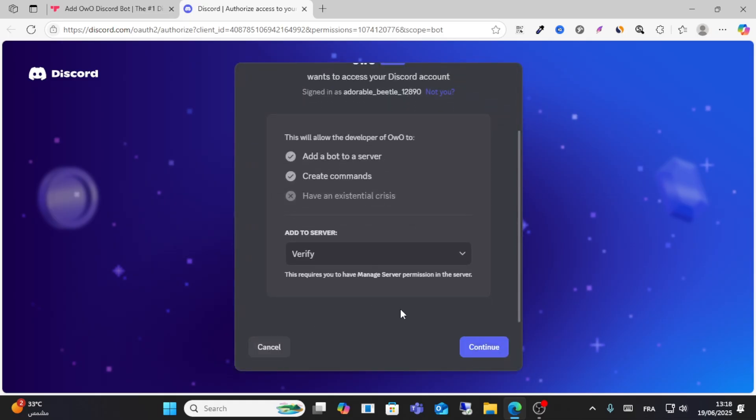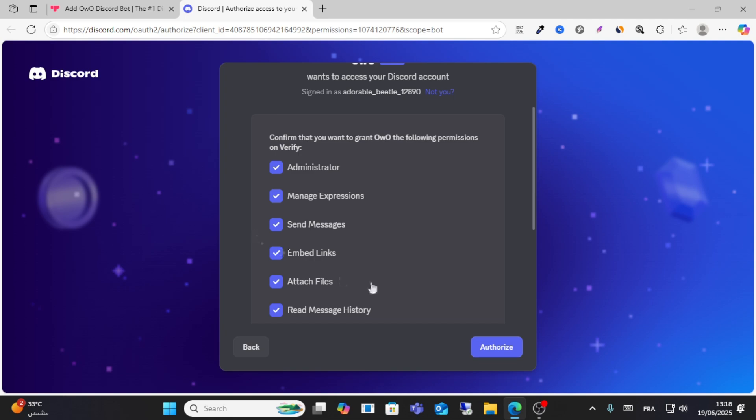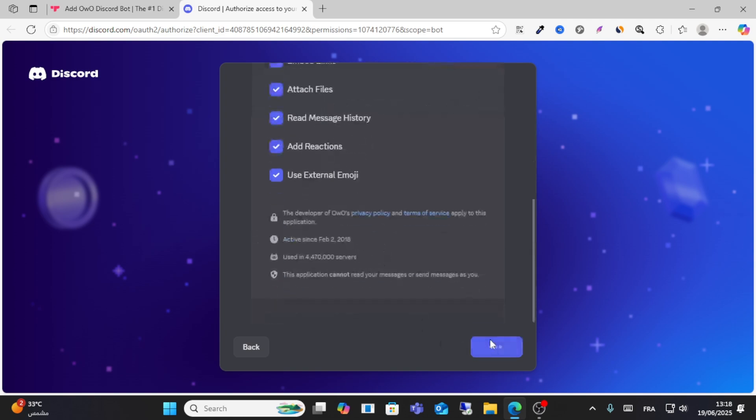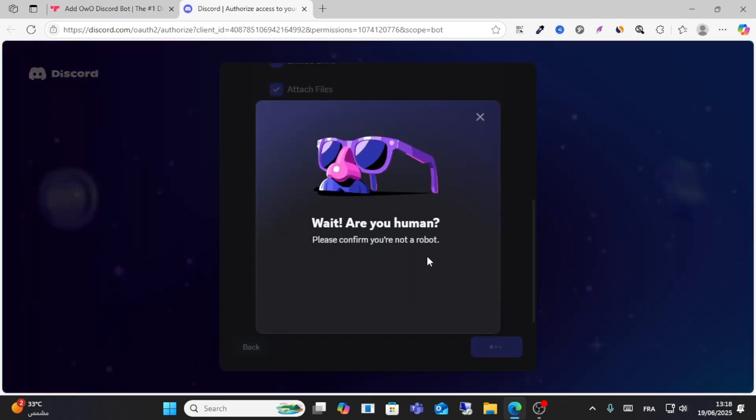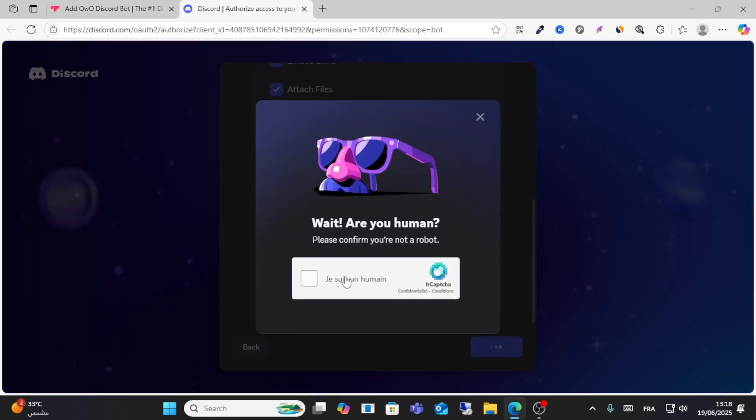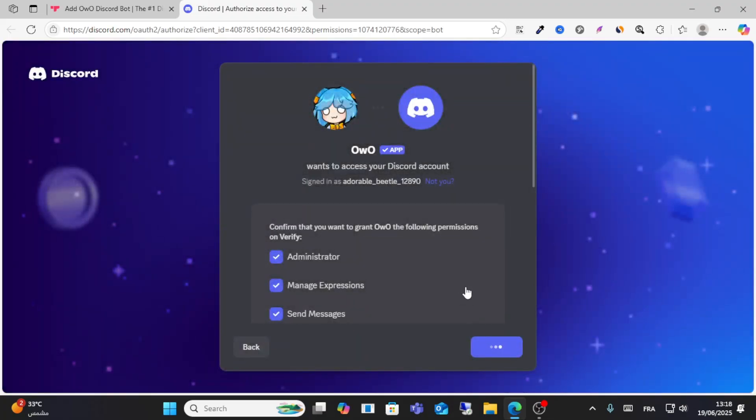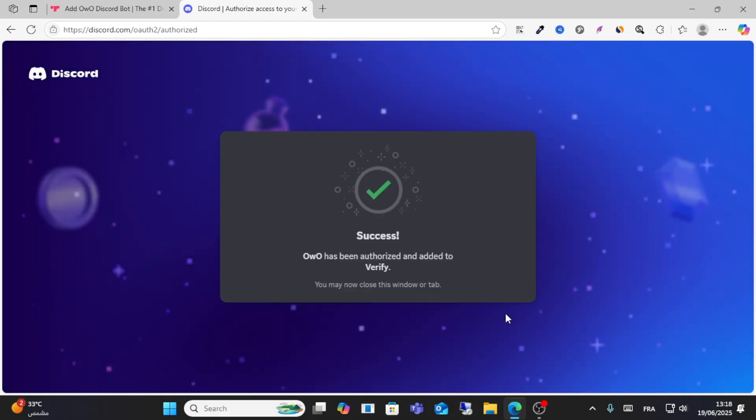You can click the verify option, click on verify, and click 'Authorize'. This is how you set up Discord without any problems. I hope this video was helpful. Don't forget to like for more videos.